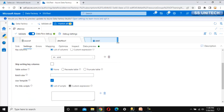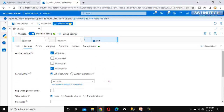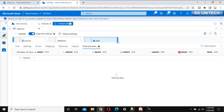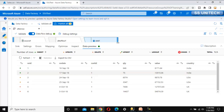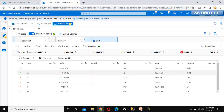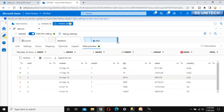Go to data preview and refresh. Here we can see the first two rows are going to be inserted, the next two rows are going to be updated, and the last two rows will not be inserted into the destination.